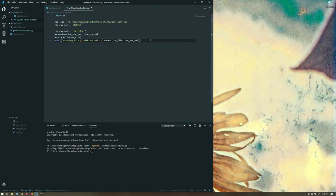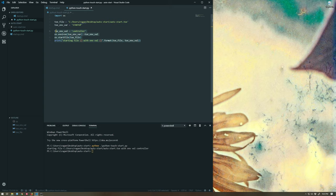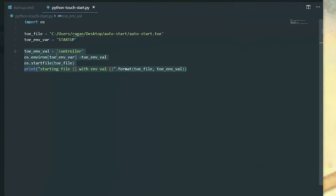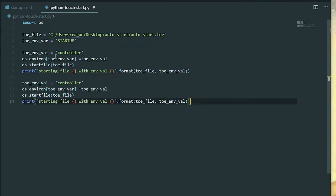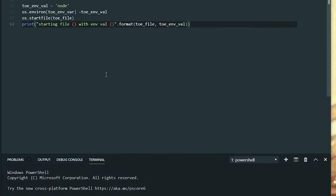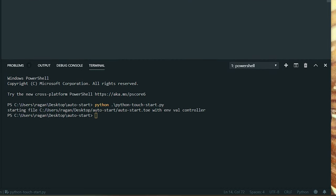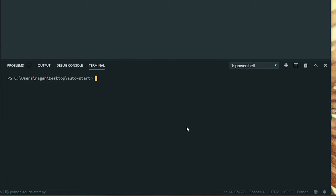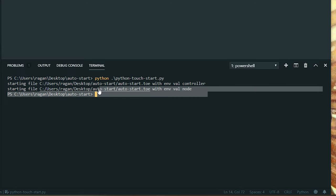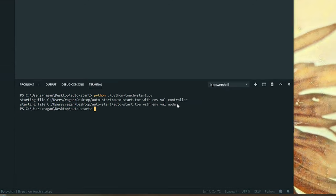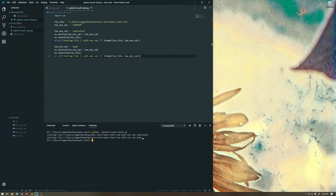Let's go ahead and see if we can't replicate the same thing that we did. Which would be, I've got one called controller. I've got one called node. Hopefully with any luck, I should see the same thing happen. I should see, alright, so there's my controller. There's my node. Excellent.